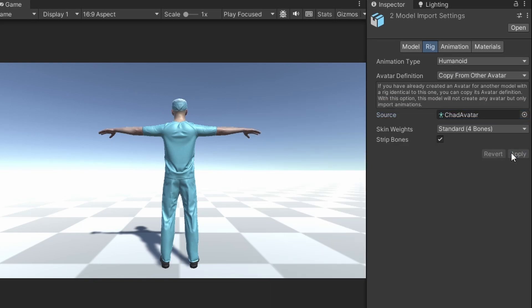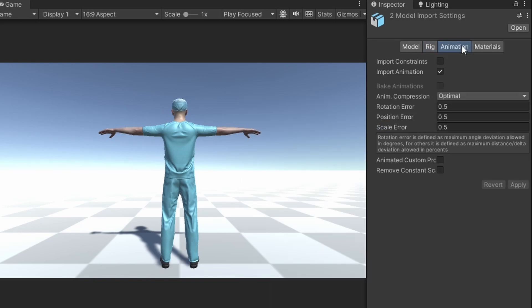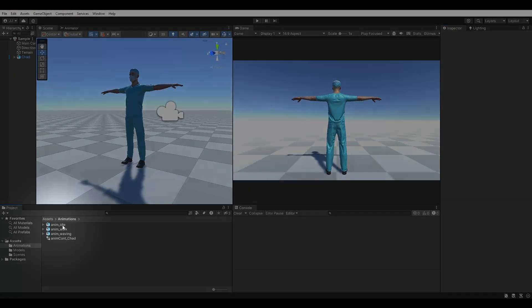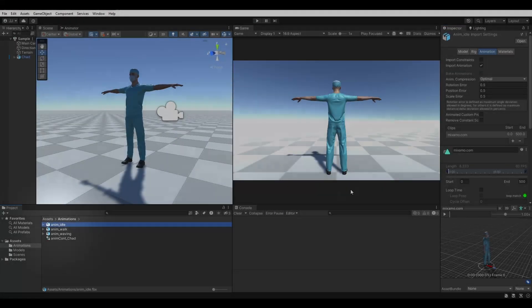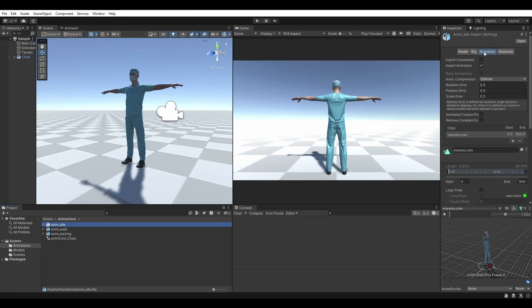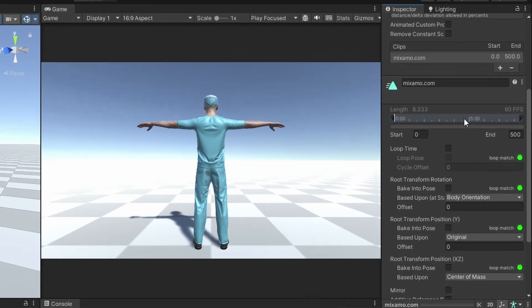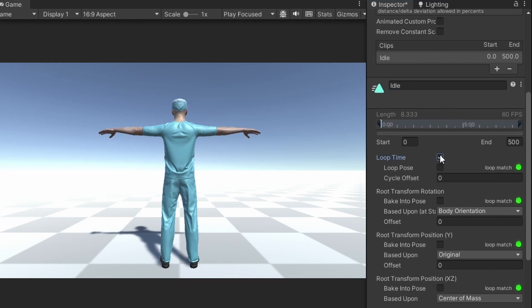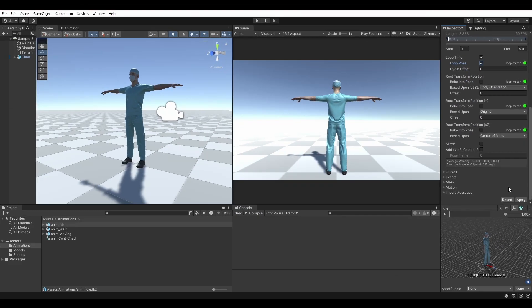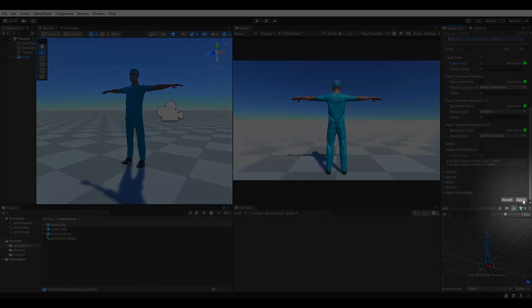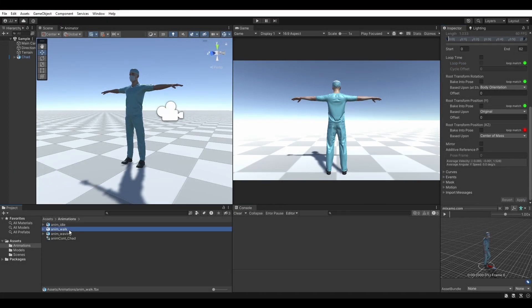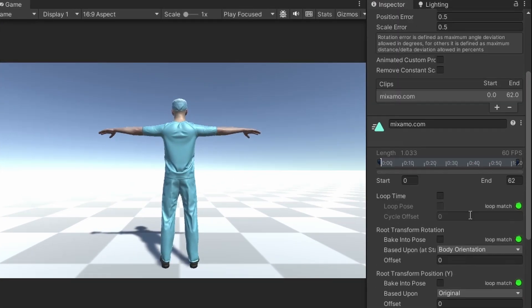We cannot see animation specific details with multiple animations selected, so make sure just the idle animation is selected, then click on the animation tab. Change the animation name to idle. Enable loop time, then check loop pose. Make sure to apply your changes. Do the same for the walk animation.